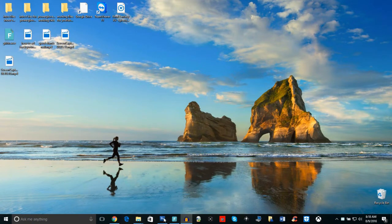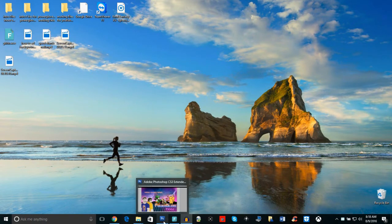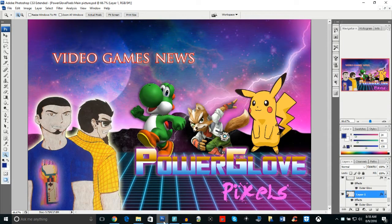Hey everyone, this is Power Glove Pixels. Today I'm going to be showing you guys how to have a great thumbnail for your YouTube. It's very important to have a good thumbnail if you're starting a new channel — you got to make sure you have a good thumbnail so that when people see your art they're not just going to pass it. Making the video is one aspect, but having a thumbnail is very important because the first thing people see is your thumbnail, so it has to stand out.